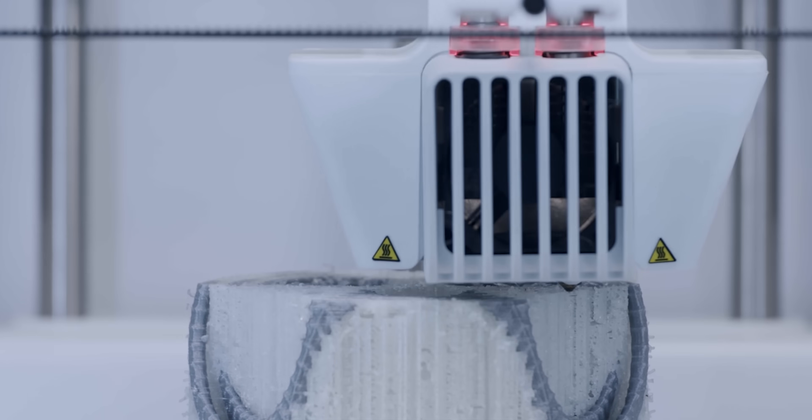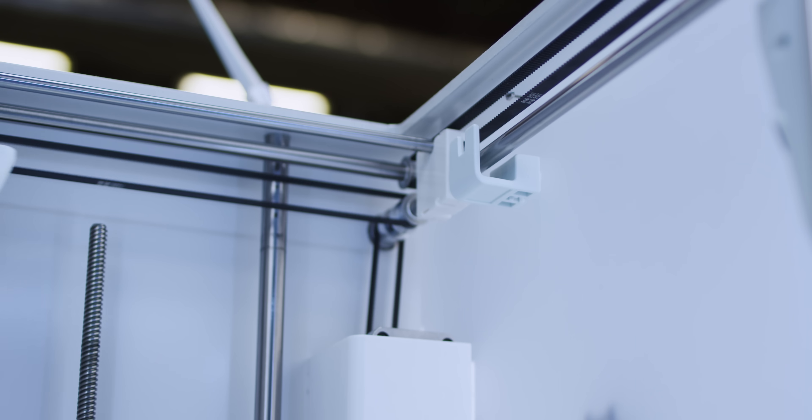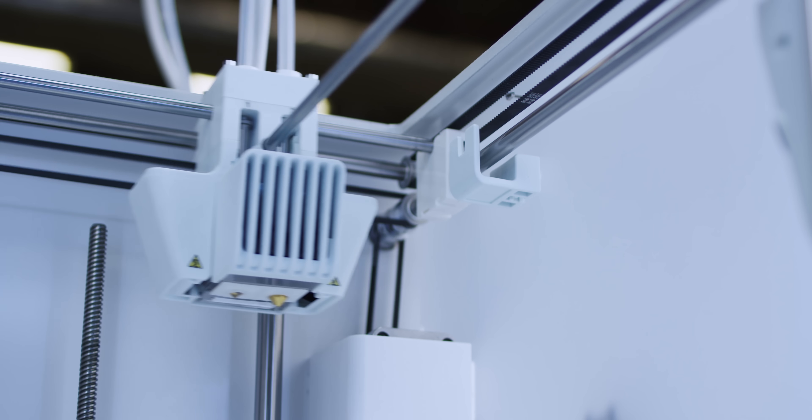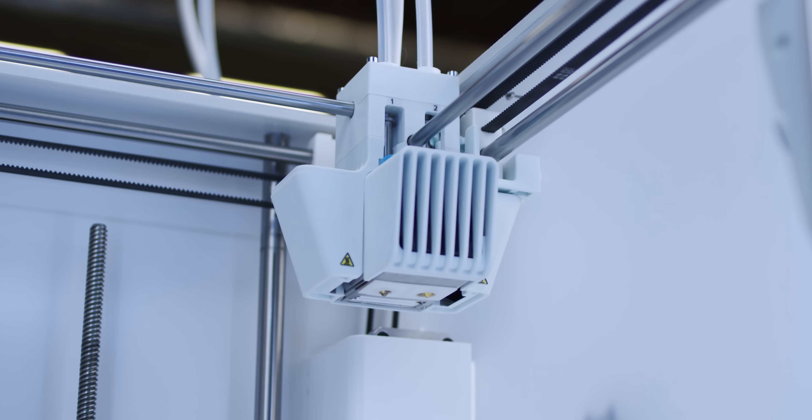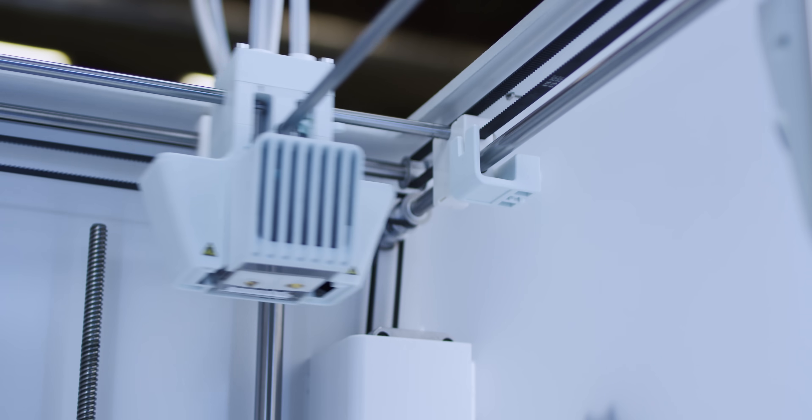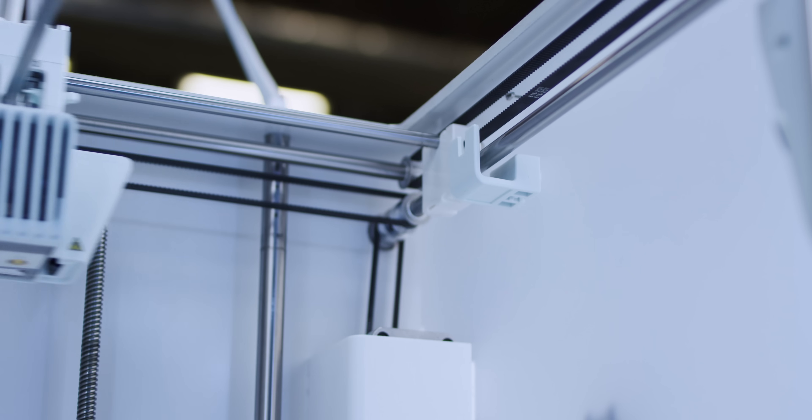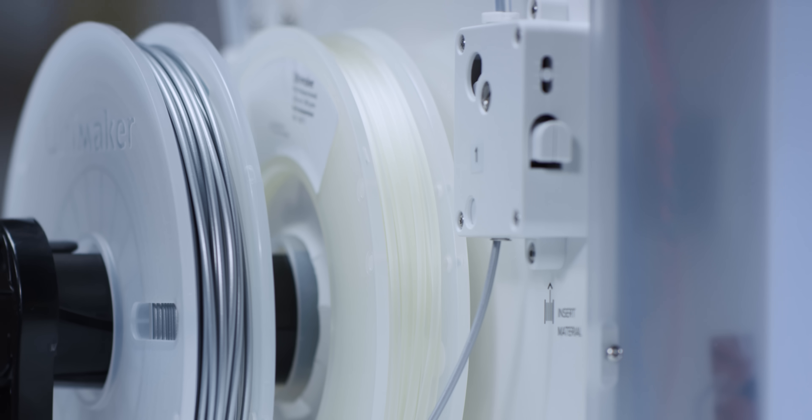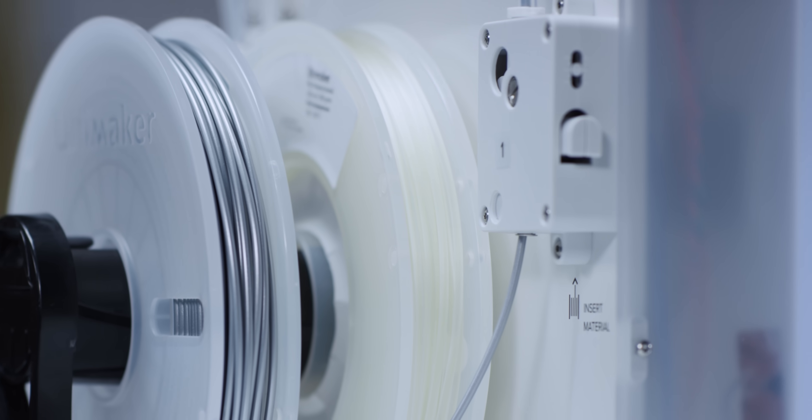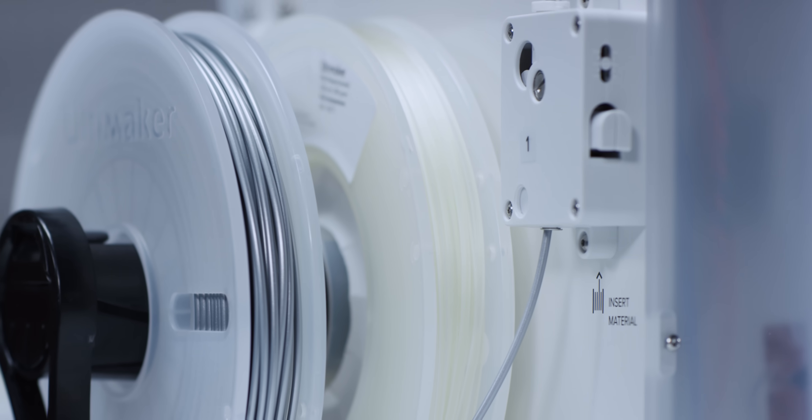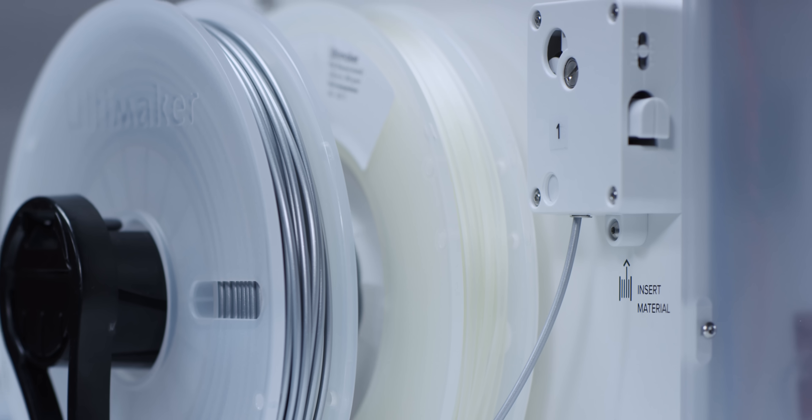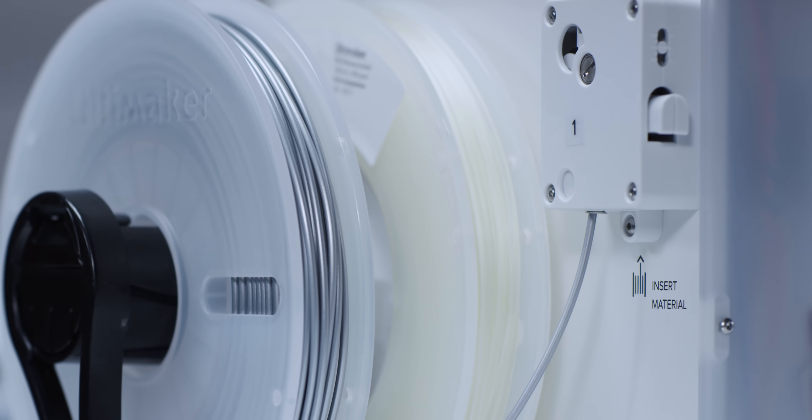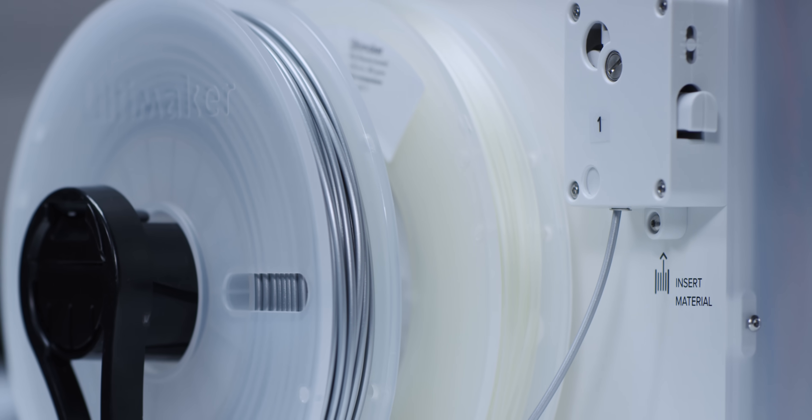Ultimaker 3's unique nozzle lifting system ensures that there's no nozzle collision while printing and no problematic oozing. The powerful, geared feeders ensure more reliable results and superior print quality.